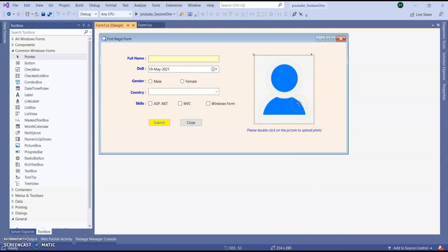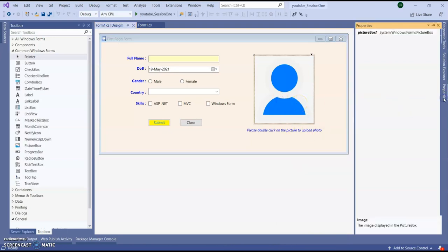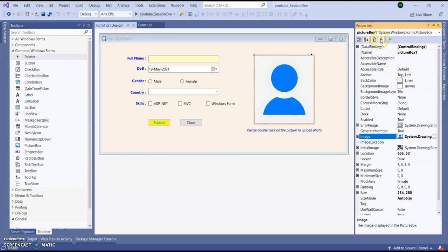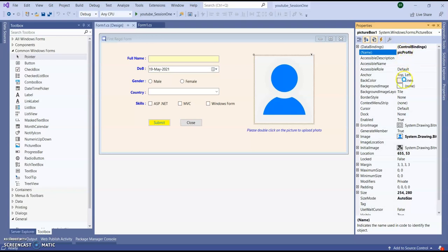So select the picture box, go to the properties, and give the picture box name. Let's say pic profile. Now go to this events, this is the lightning mark event.